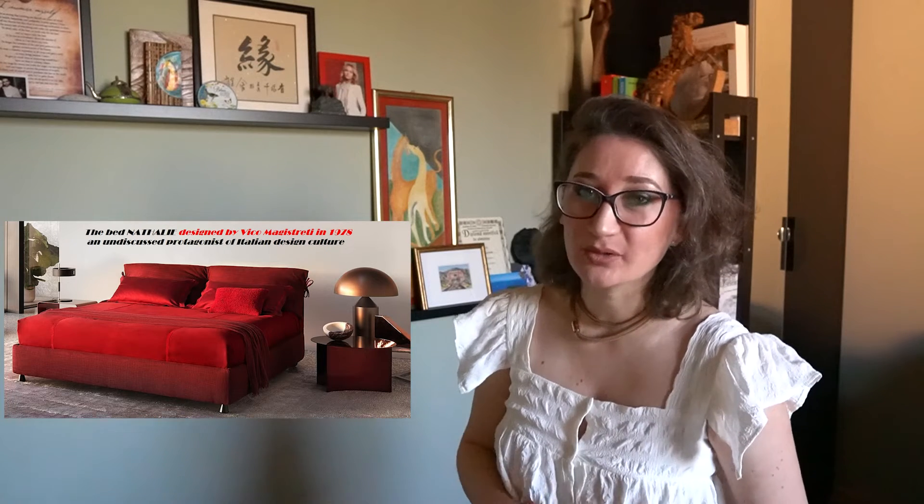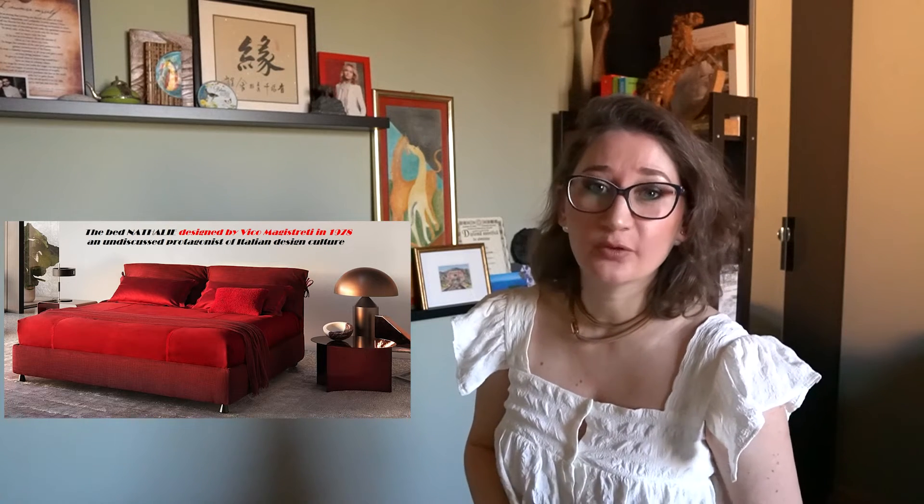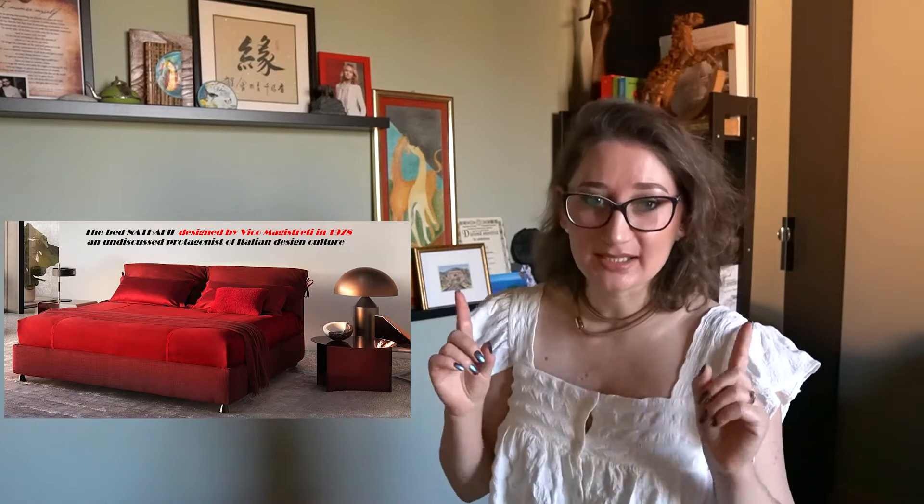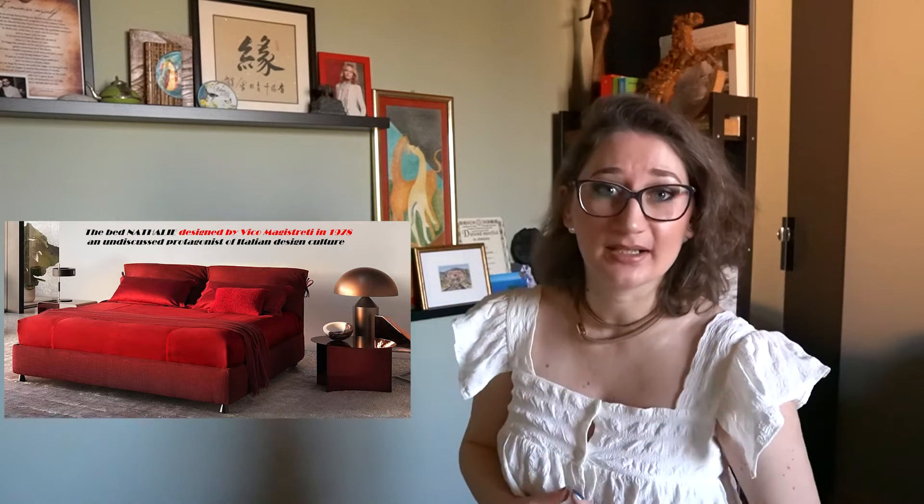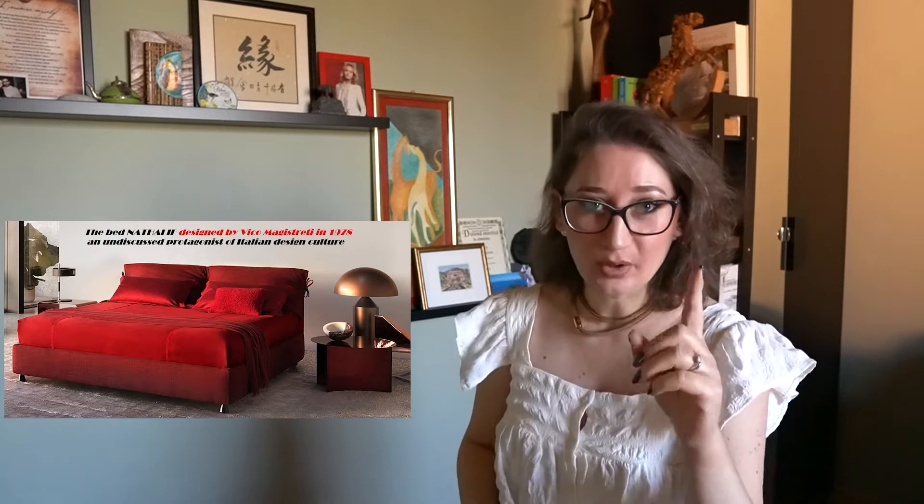The first product, the bed Nathalie, designed by Vico Magistretti in 1978, was awarded on 9th September 2020 with Compasso d'Oro Award for Product Career, being recognized by the Academy as an indiscussed protagonist of Italian design culture. In the long history of Compasso d'Oro, which is the equivalent of Oscar awards in cinematography, this was the first time they awarded a product for a successful career.